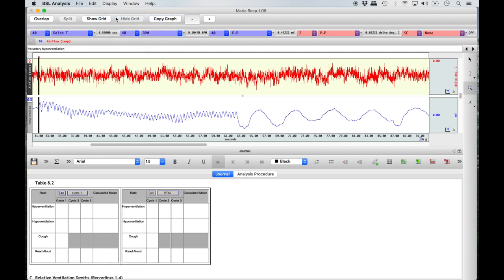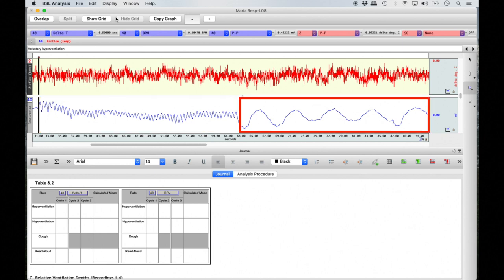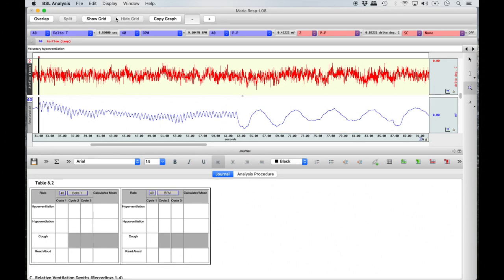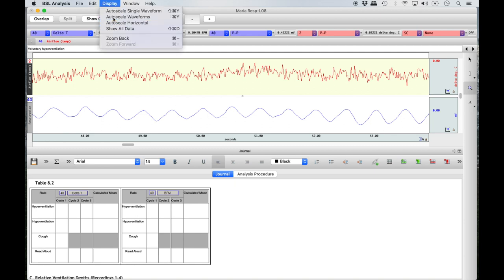Select Display and then Auto Scale Waveforms for the best view. If the experiment was recorded correctly, the first 30 seconds of the hyperventilation recording is when the subject was hyperventilating, and the last 30 seconds is when they were returning to normal breathing. If necessary, you may zoom in further to the hyperventilation portion by dragging a smaller box over the beginning half of the hyperventilation recording and again auto-scaling the waveforms.